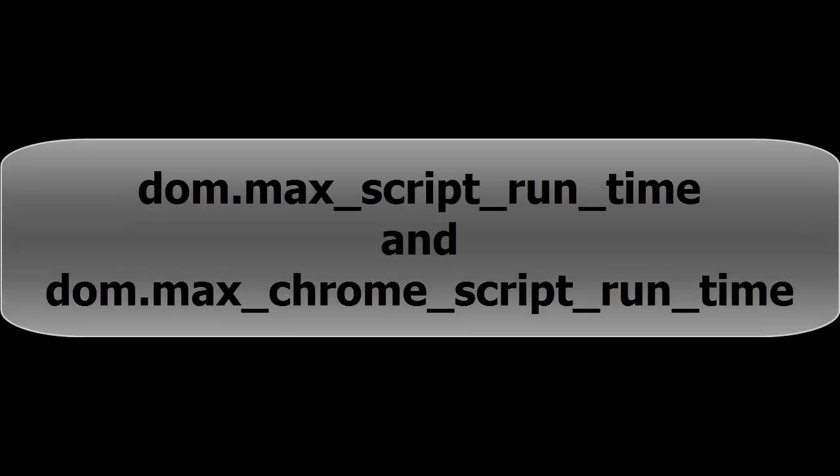So the solution to this problem is we have to stop these two extensions that we have seen earlier in this video.